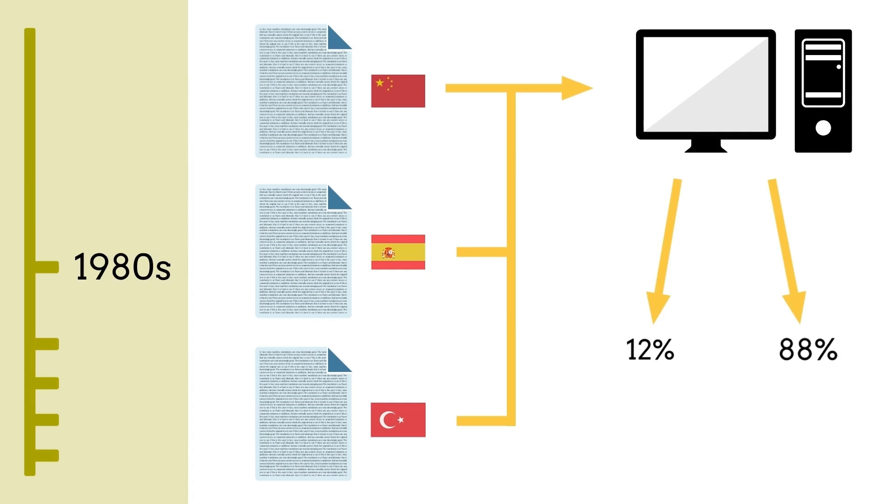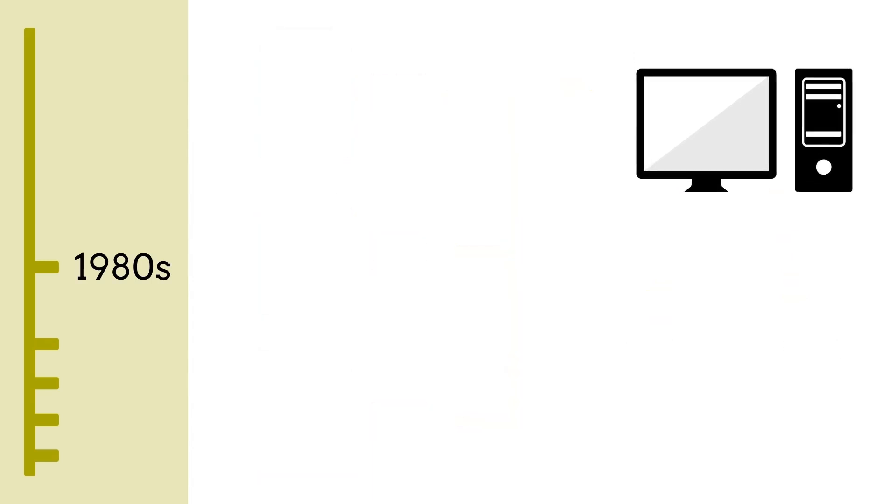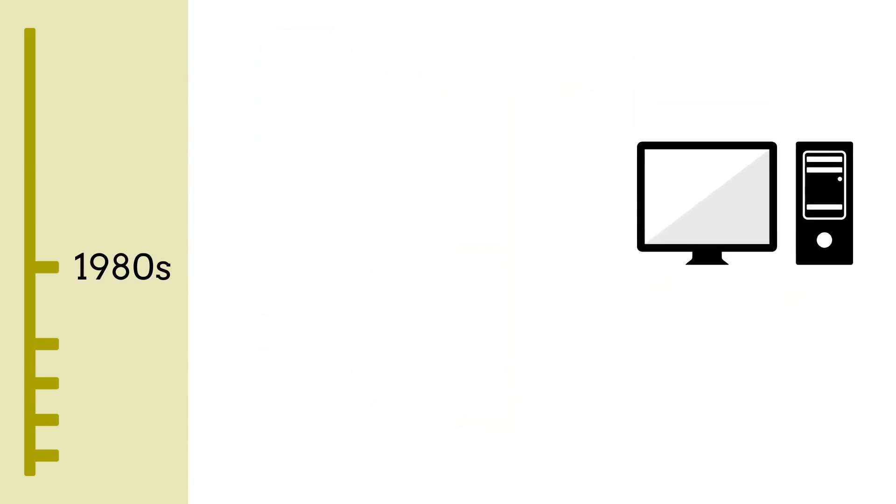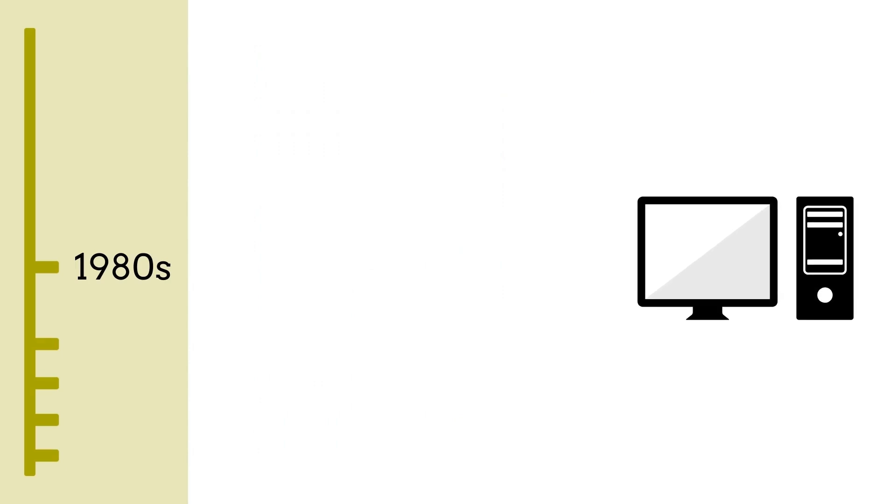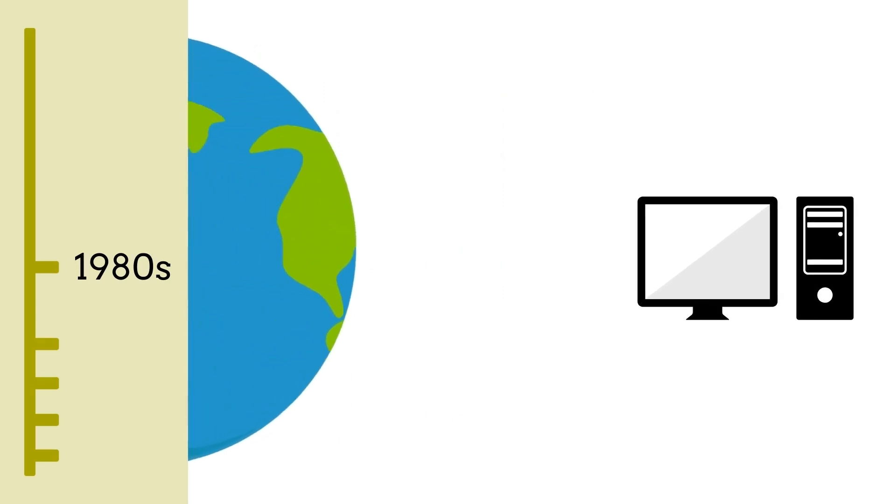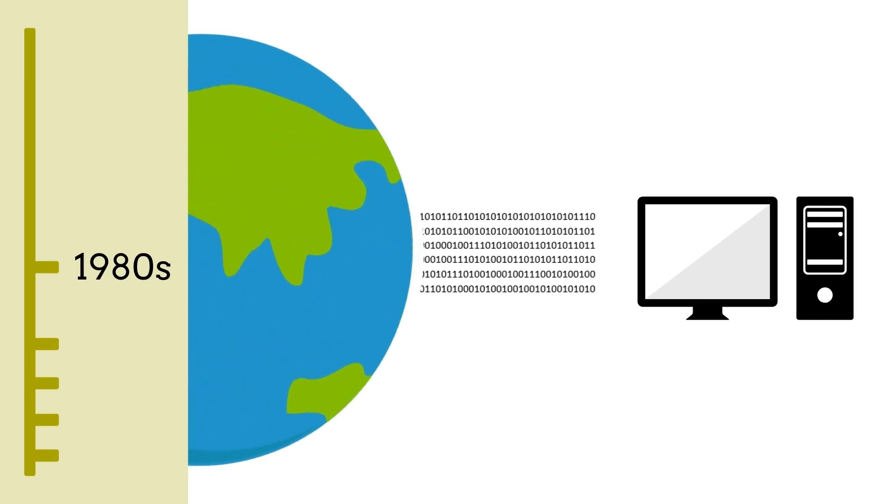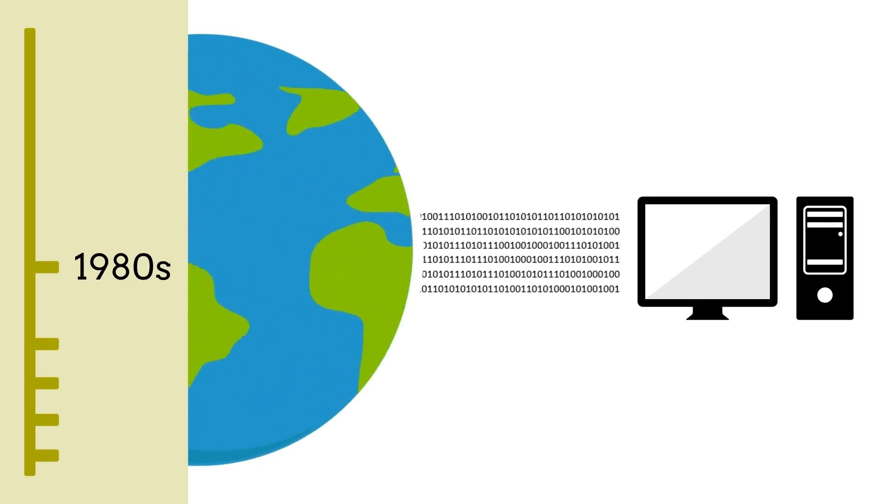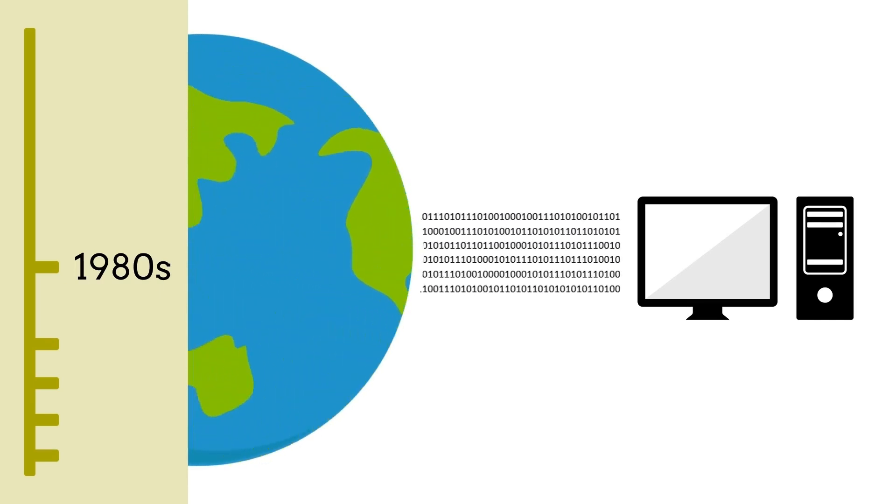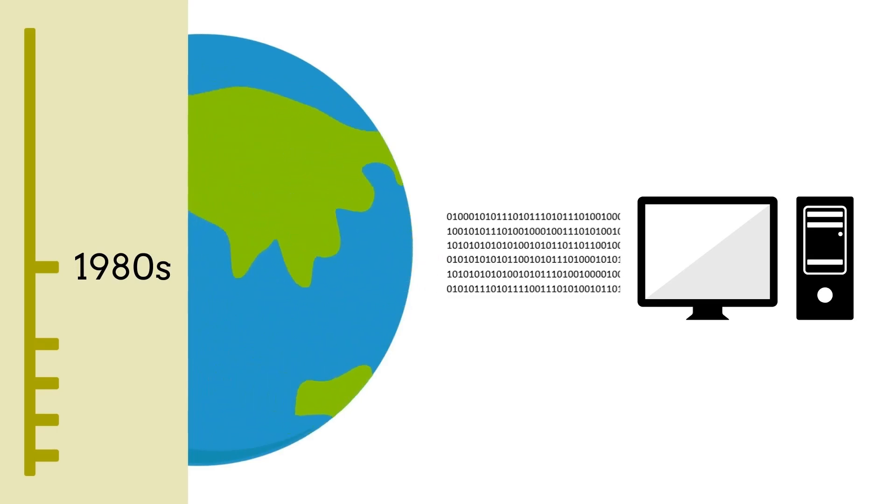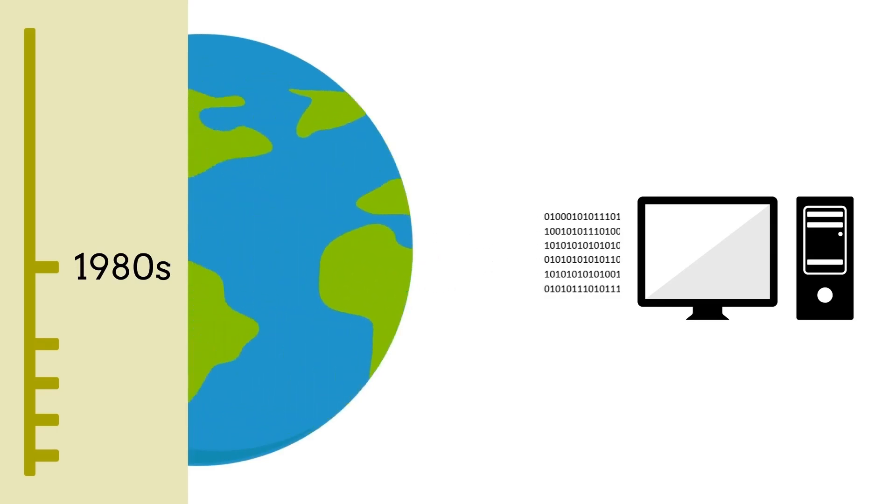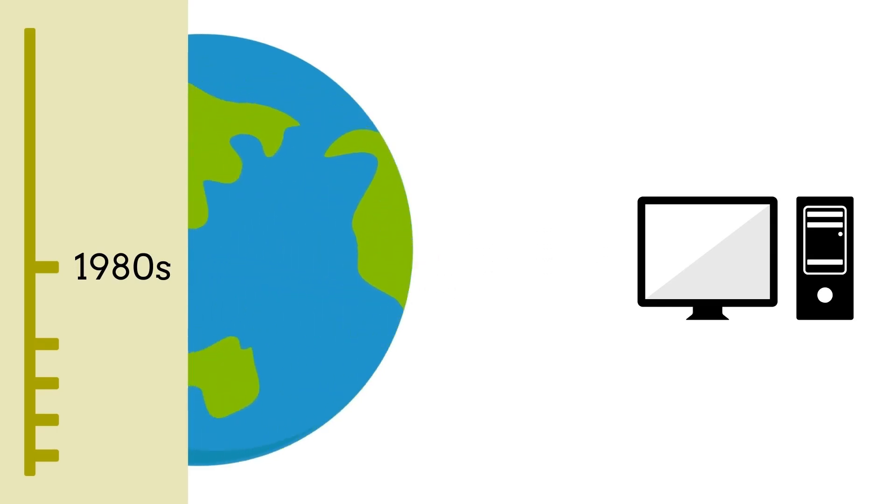And it worked. Because computers are so good at pattern matching and running calculations, and because they now had access to so much data thanks to electronic corpora and the Internet, the results of the statistical machine translation systems were much better than the older rule-based systems.